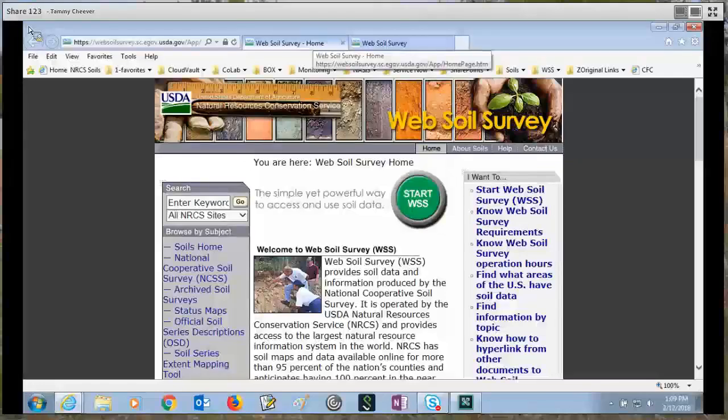Hi, my name is Tammy Cheever. I'm with the soils hotline at the National Soil Survey Center, and this is a brief overview of the web soil survey application.